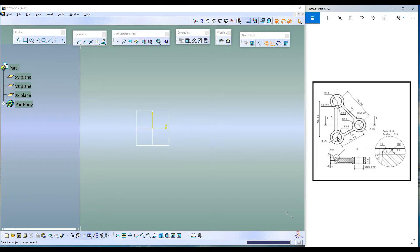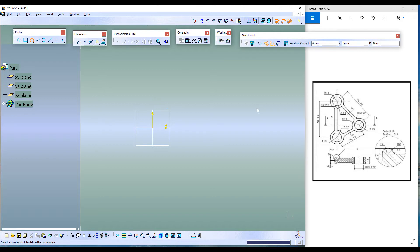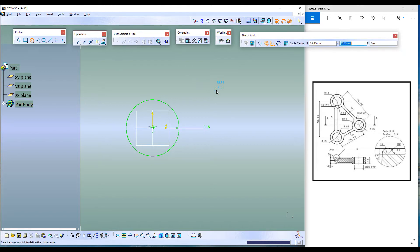Let's take this point as the origin. Go to the circle command and double click. Use the Tab key to enter the values — press Tab, then Shift+Tab to enter the H value. Enter zero, press Tab again, enter zero, press Tab, then enter 15 for the radius and click Enter. The circle with 50 millimeter radius is created at the origin.